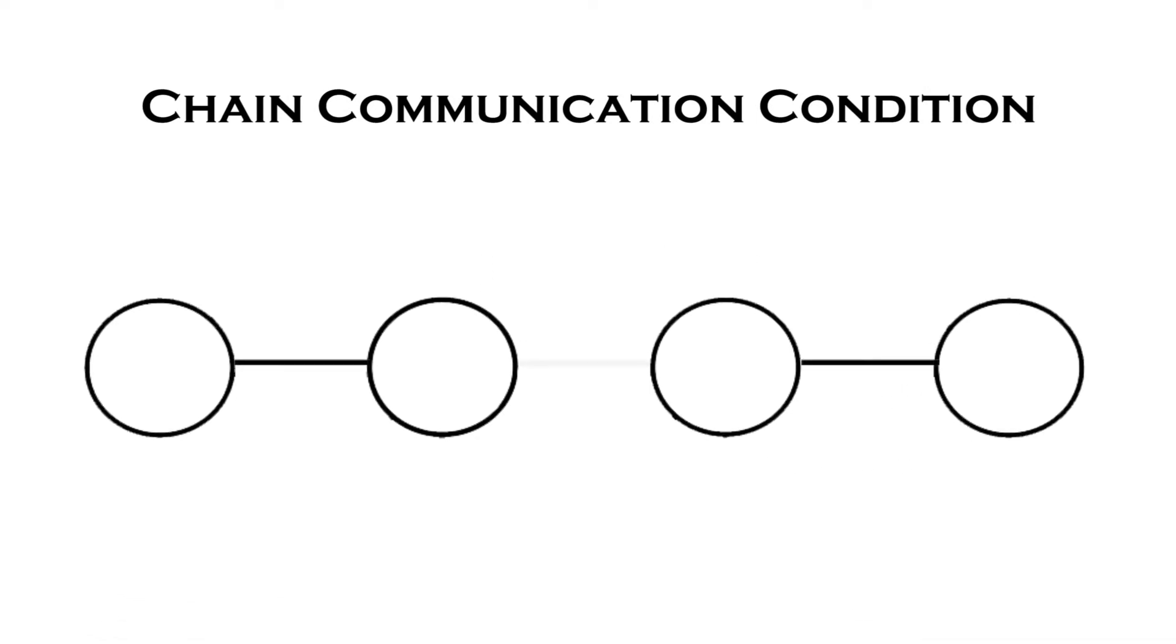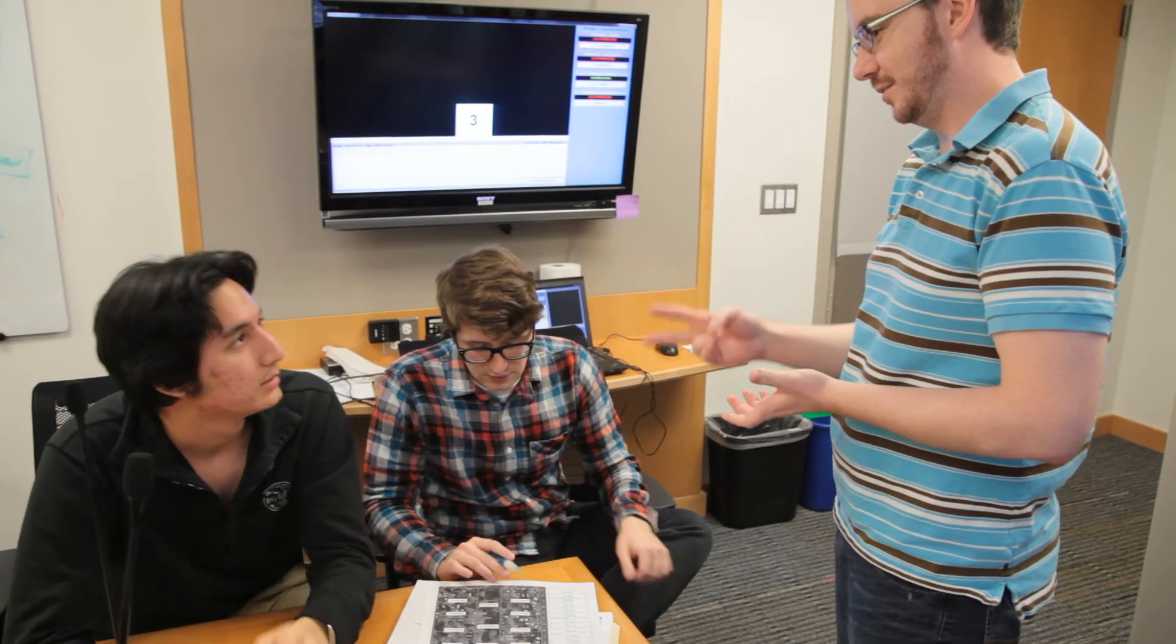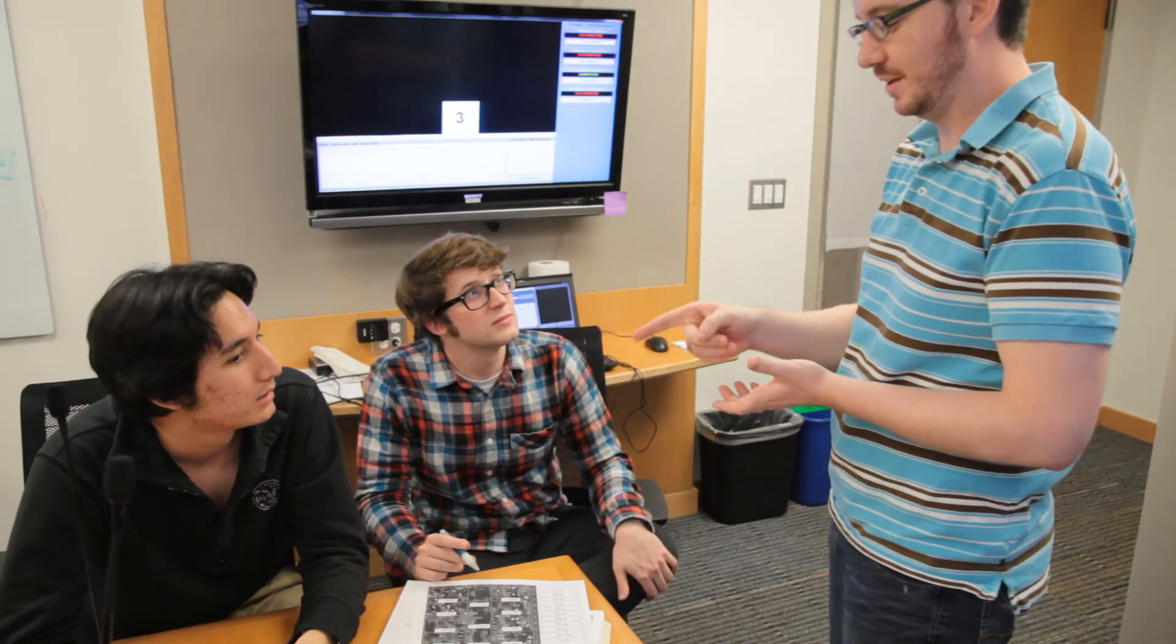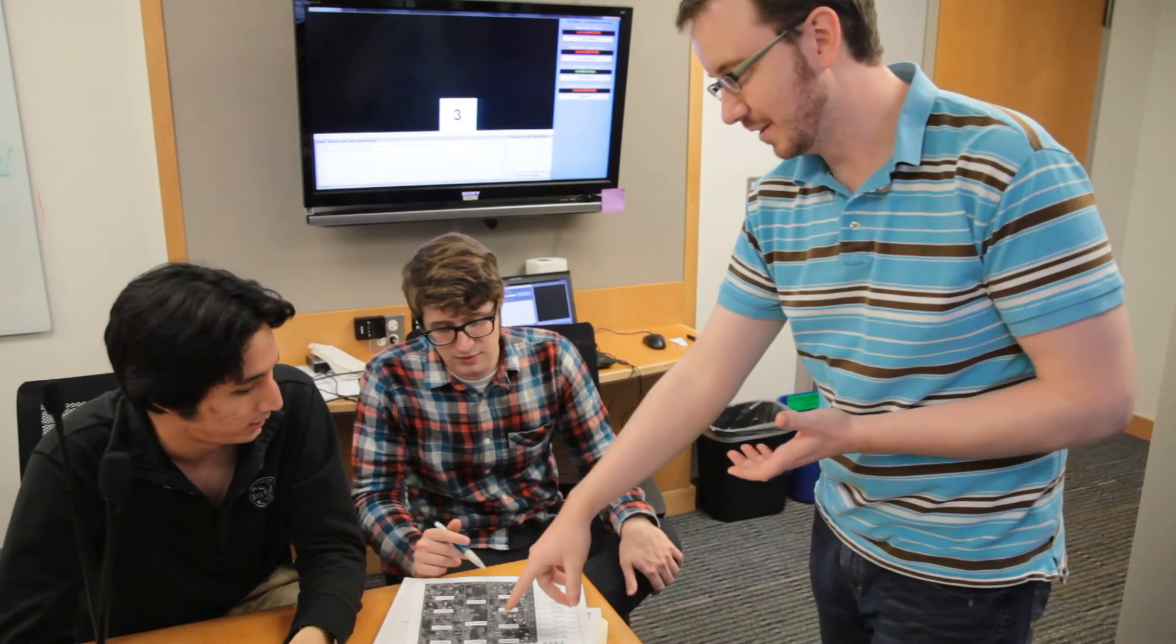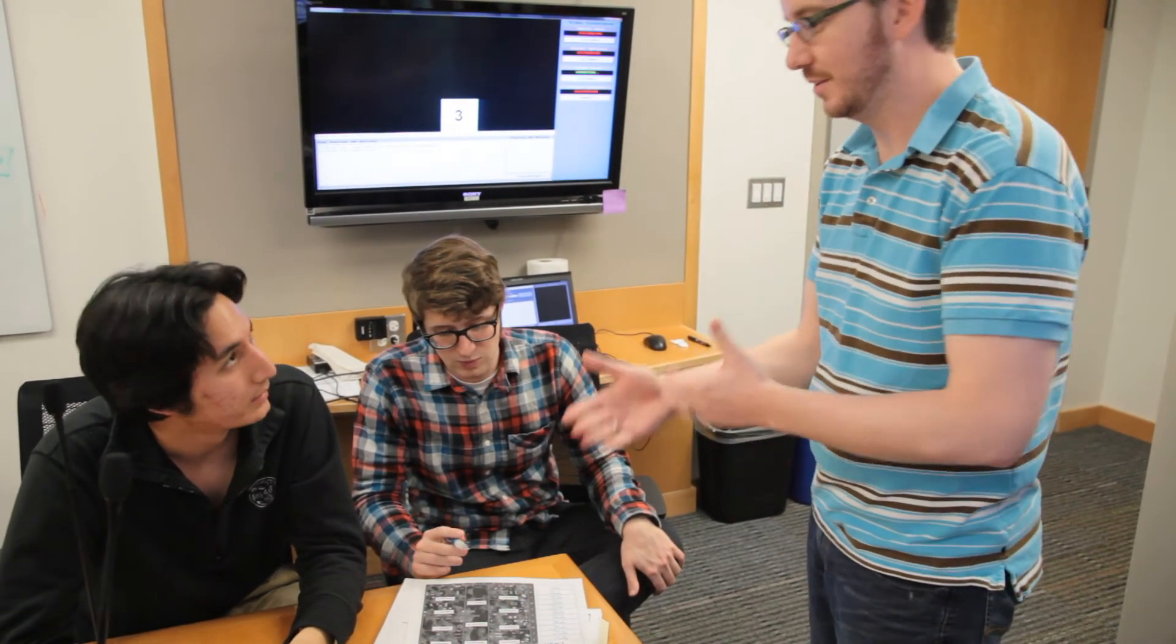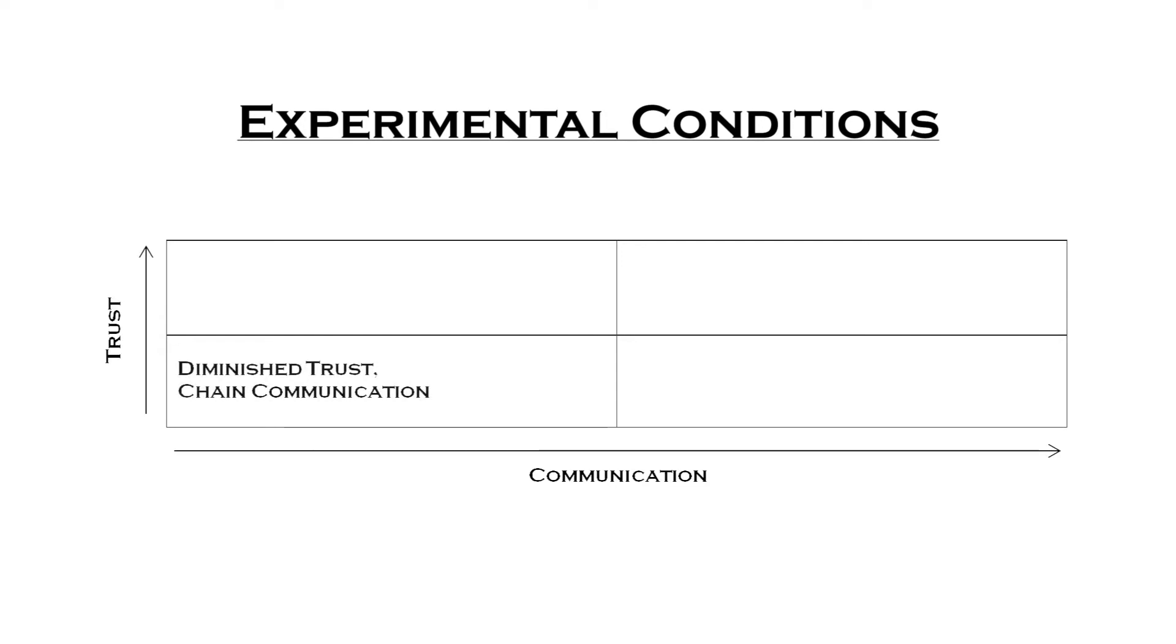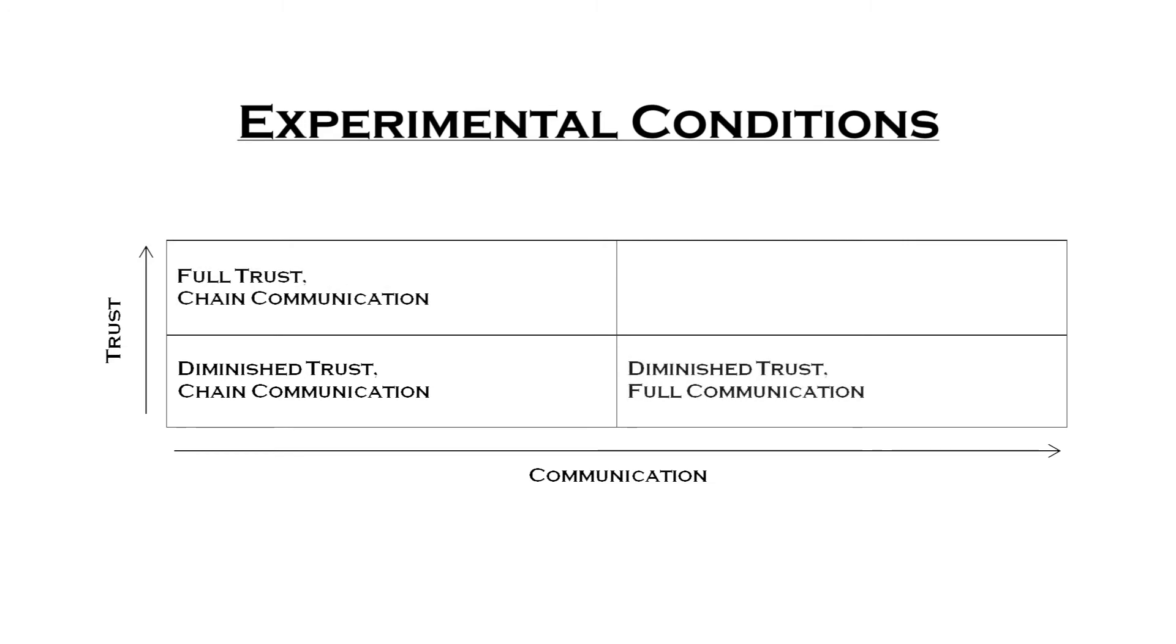Trust is manipulated via scripted feedback. After the practice mission, the participants are either informed that everyone is performing as expected or that fellow task force members are performing below expectation. We can thus create four unique experimental conditions: one of diminished trust and chain communication, one of full trust and chain communication, one of diminished trust and full communication, and one of full trust and full communication.